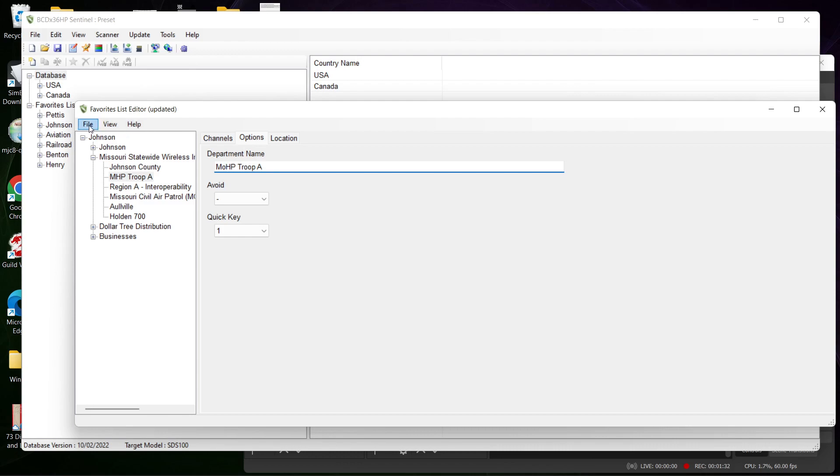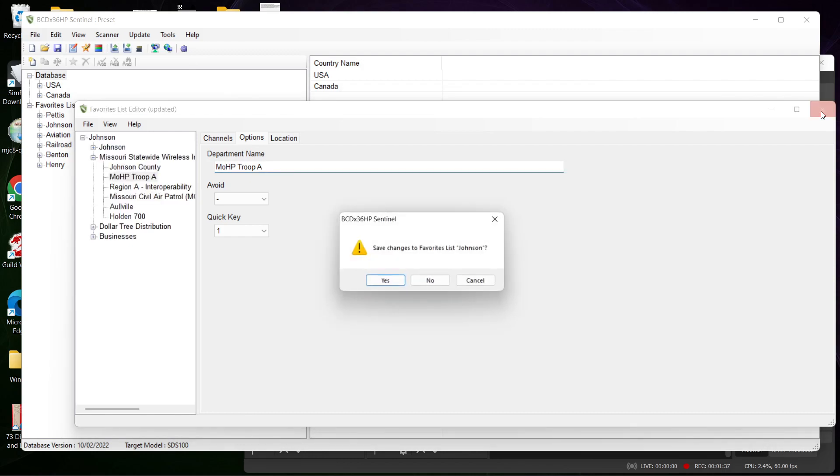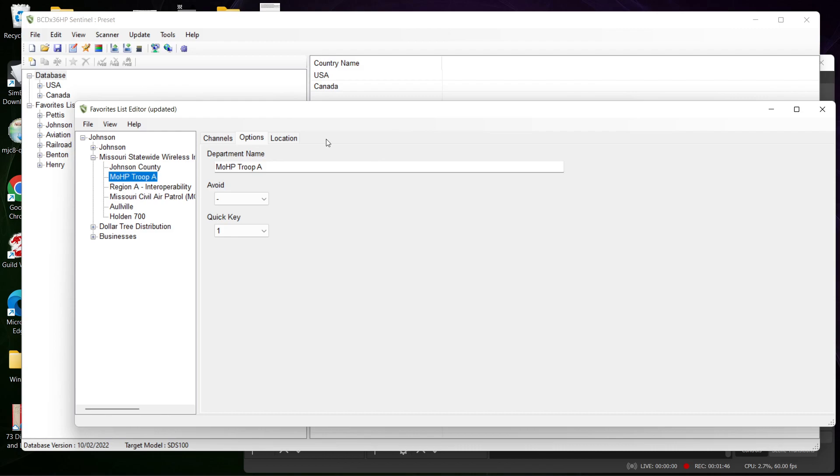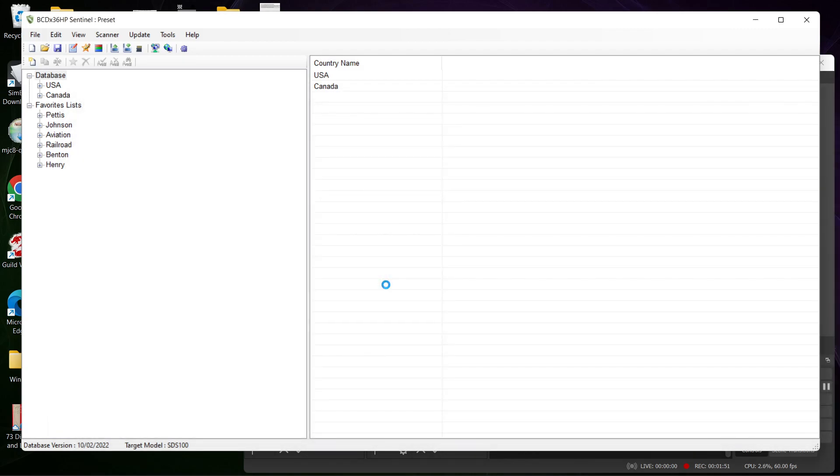When you're done with that, you hit File and Save. Then we'll return to Johnson County here in just a sec. Yes, save. We're going to exit out of this. I did say save changes, but it didn't want to do it, which happens sometimes.